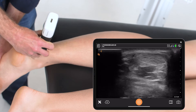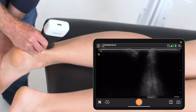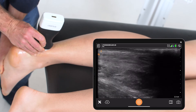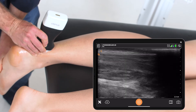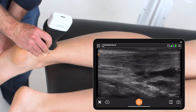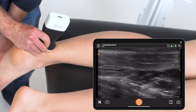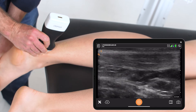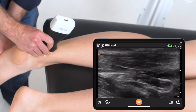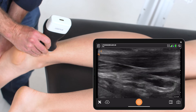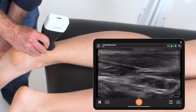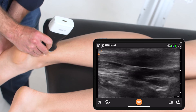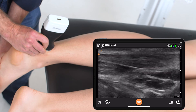The tendon can also be visualized going through its dynamic range of motion by dorsiflexing and plantarflexing the foot, with the probe on the tendon itself — both to visualize the fat underneath the Achilles and to see it thickening and lengthening out through its range of motion.